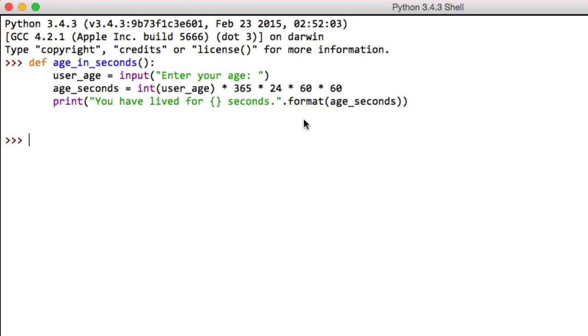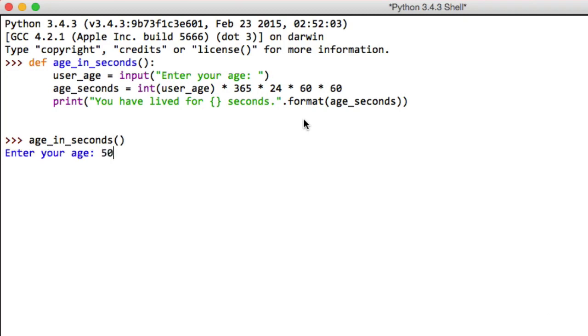And now the only thing we have to do is call this age_in_seconds method like so. Then when we call that, the first line will start executing and it will ask us for our age as we've defined above. And then it'll just give us the number of seconds we've lived for.